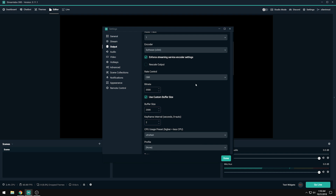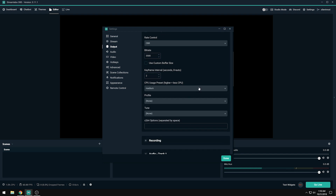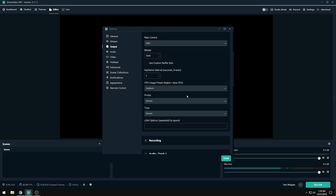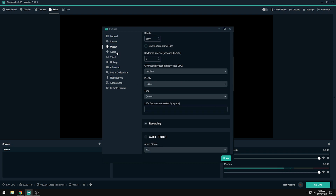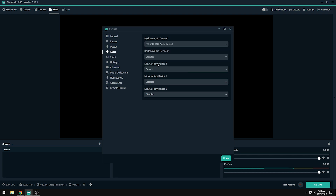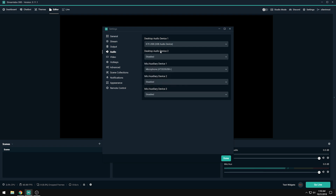Medium preset is pretty intense — you'd need something like a Threadripper for that; medium is about the boundary for an overclocked 8700K. Don't mess with profile or tune. For audio, the first device will be your speakers/headphones and the second is your microphone. I don't recommend adding more than those two devices.